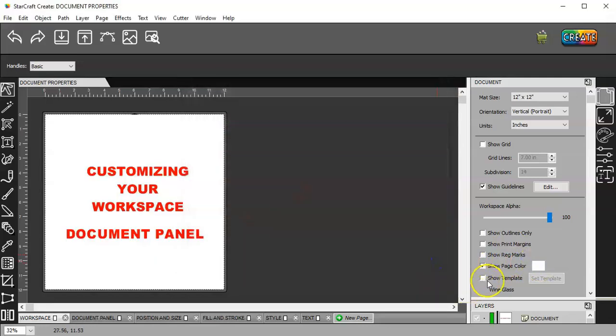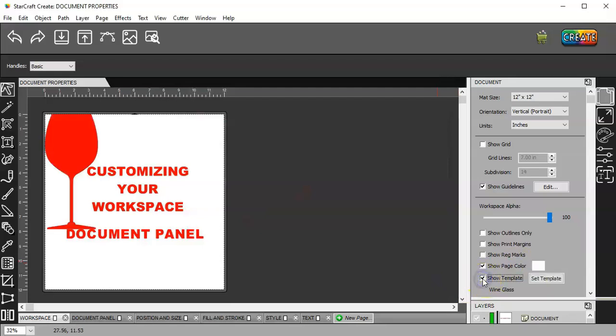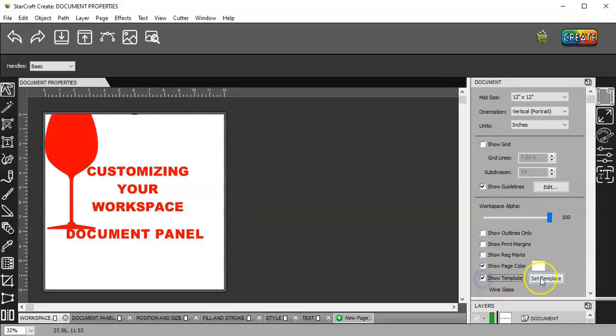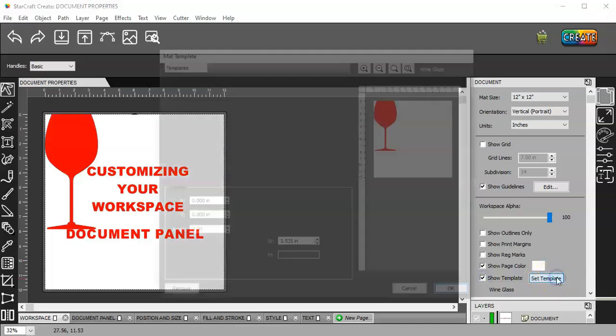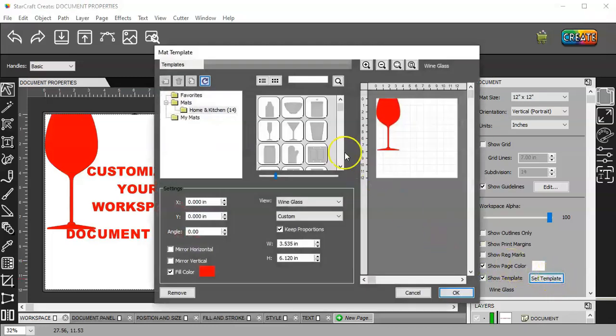And then show template. Here. You have, if you go to set template, you have 14.